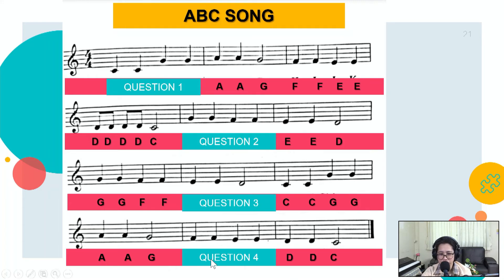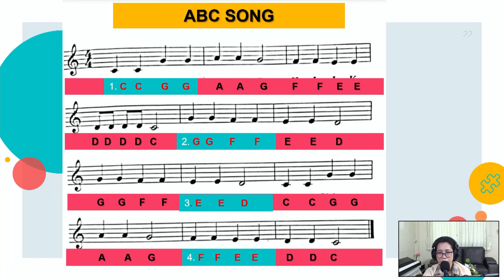Next. Question number four. Say the missing letter names of the notes in five seconds. One, two, three, four, five. Answer. The answer to that is F F E E — Fa Fa Mi Mi. So if you answered it, then you're right.